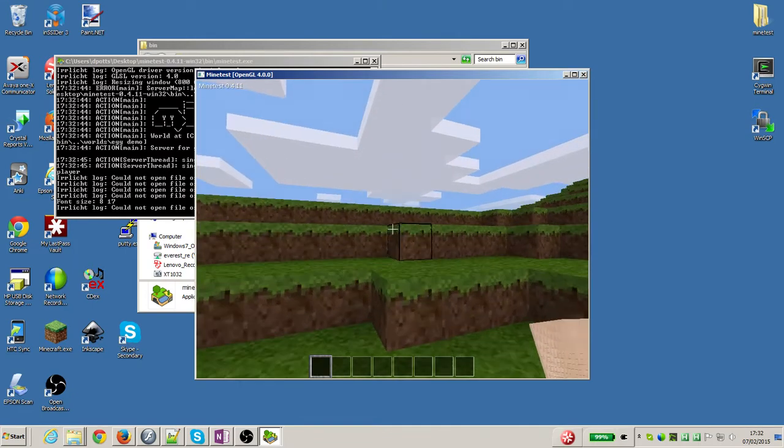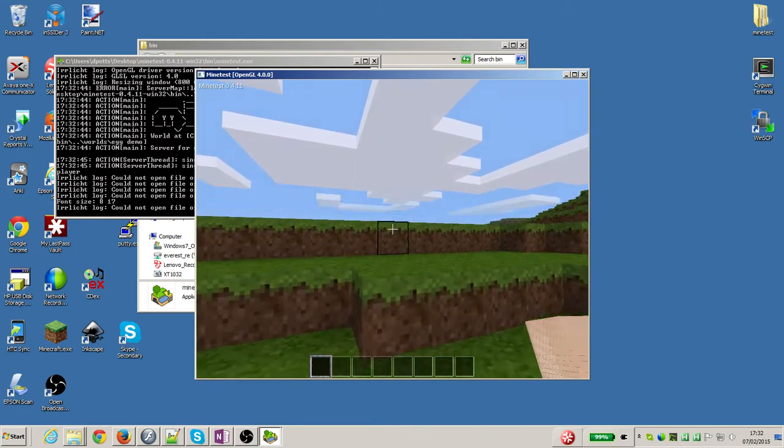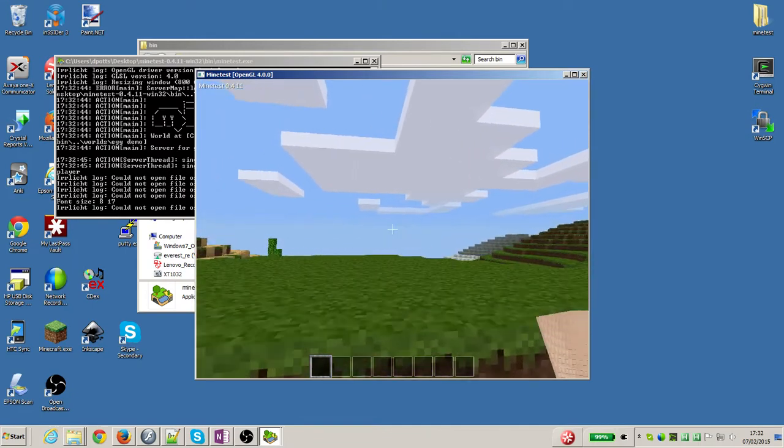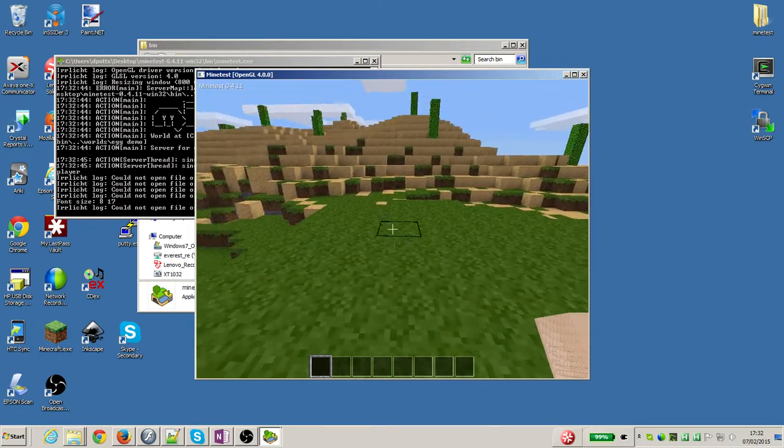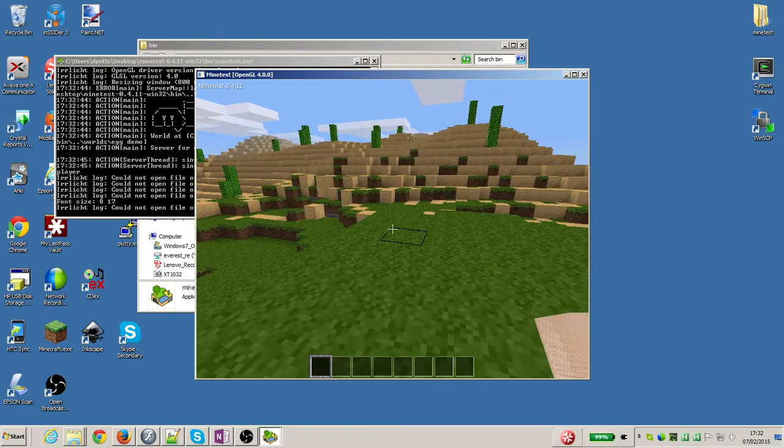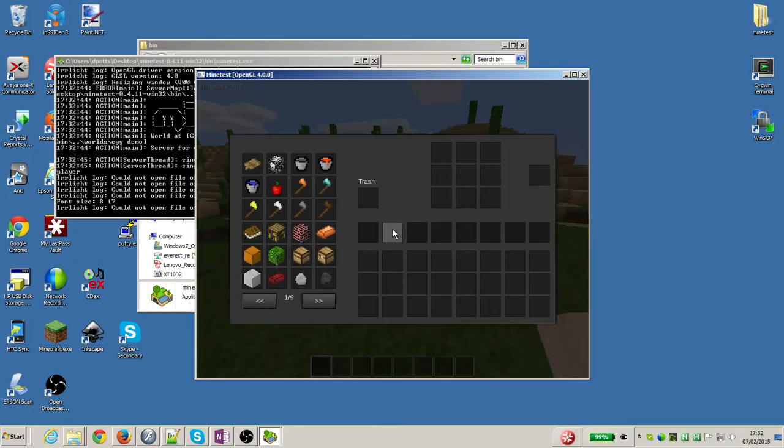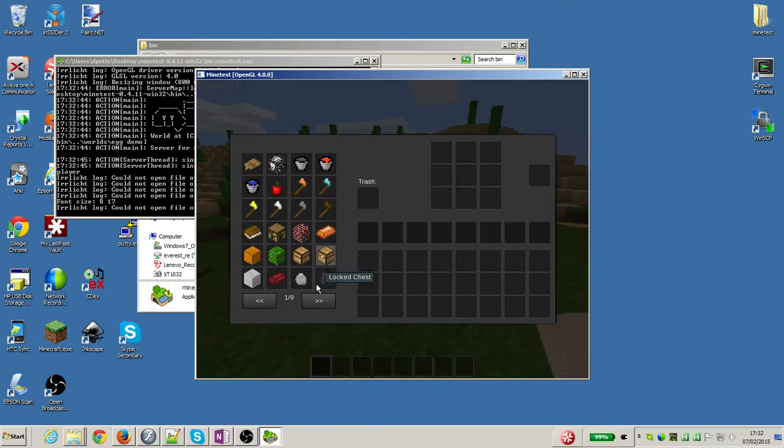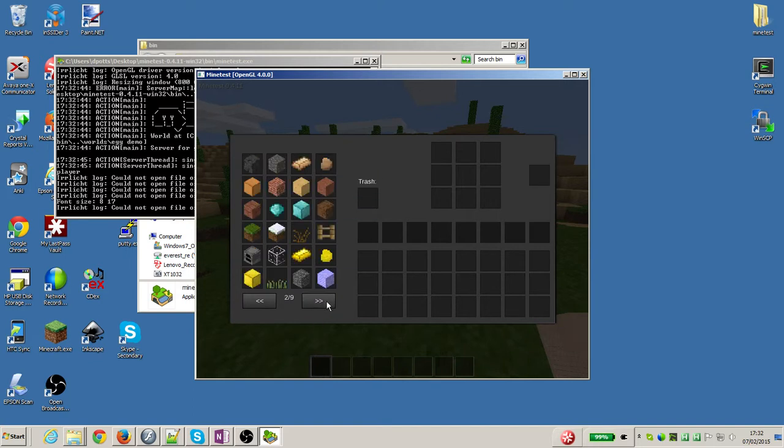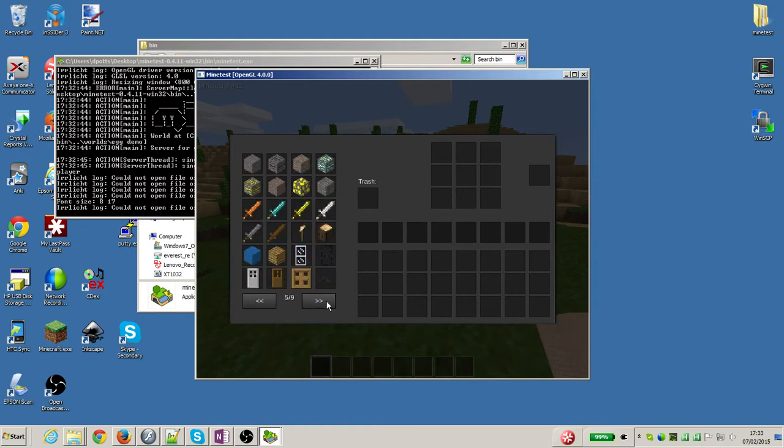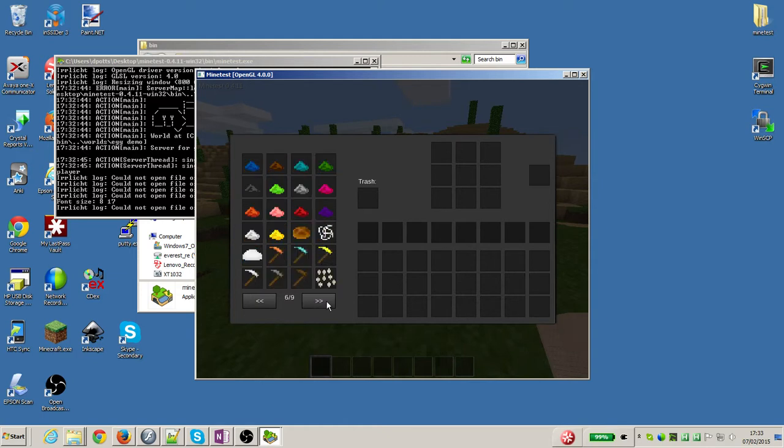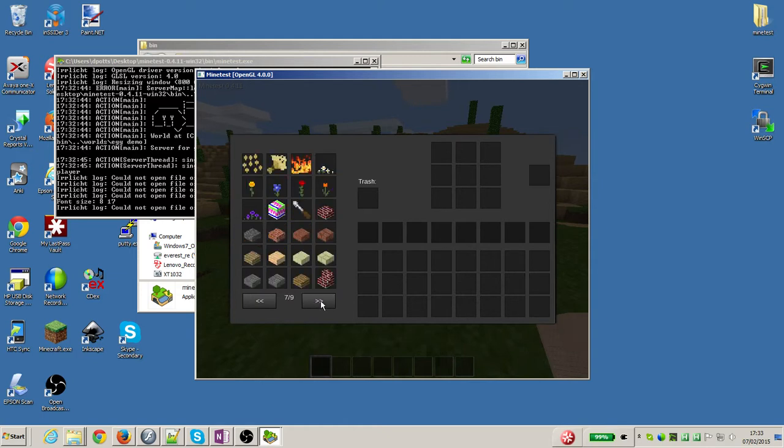Here I have my new world. I have a free space at the top, and if I now press I to go into my inventory, I should be able to find in here, if I look very closely, there it is. My new block, my very own easter egg.